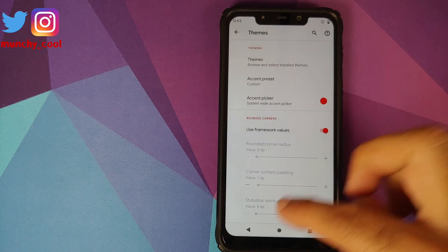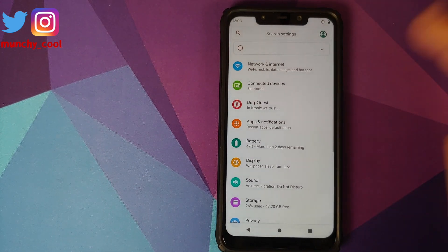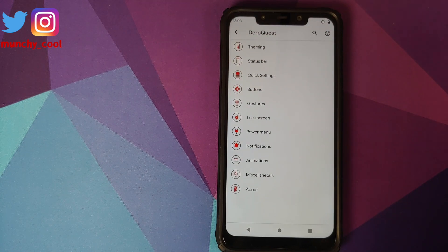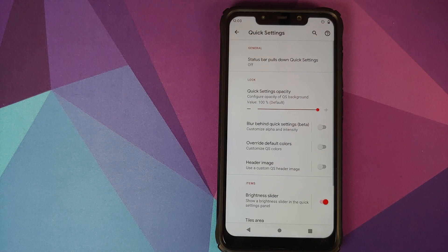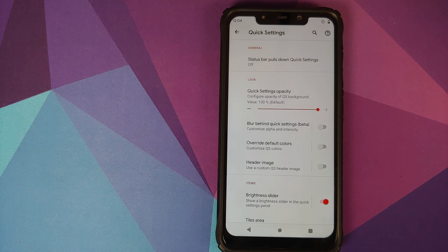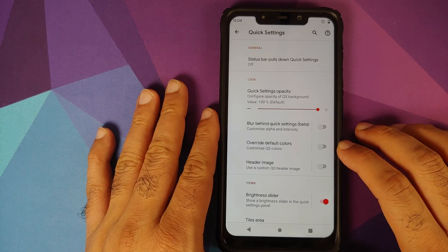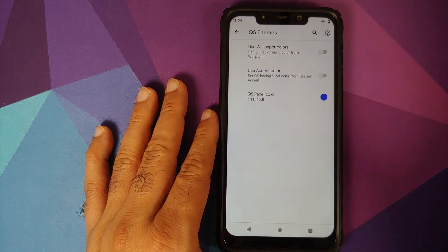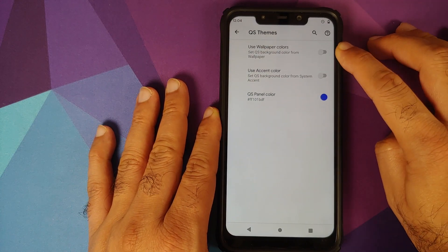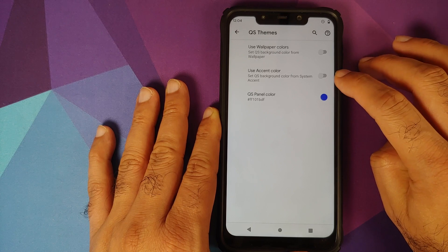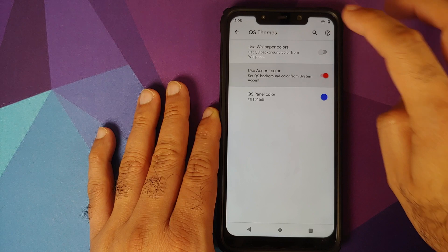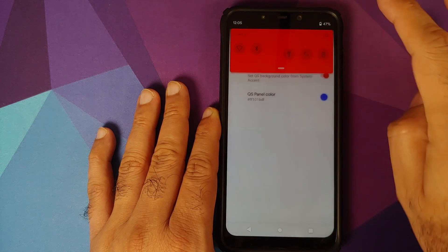It doesn't end there. You also have the dark theme option in Display. Going back into DerpFest and then Quick Settings, you have a bunch of customizations for Quick Settings as well. Sticking with theming options, you can enable the toggle that says 'Override the default colors,' tap on it, and you get three options: use your wallpaper colors, or use the accent color. If you enable the accent color option, bam — it's now using red.